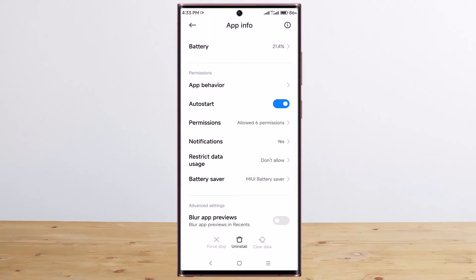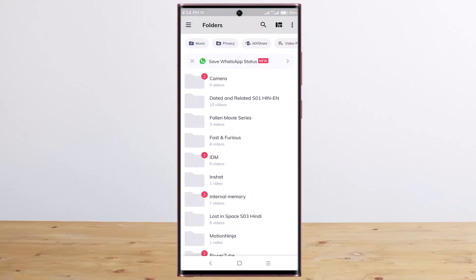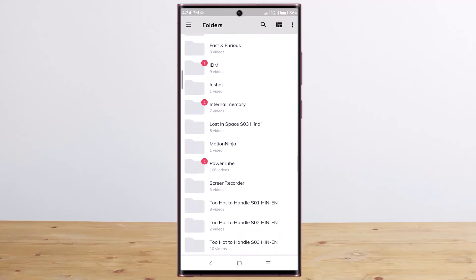Now open MX Player again. Now you can see ads removed successfully.